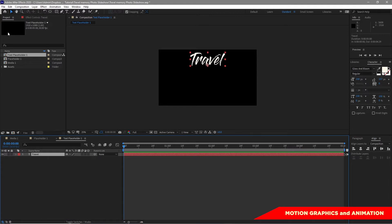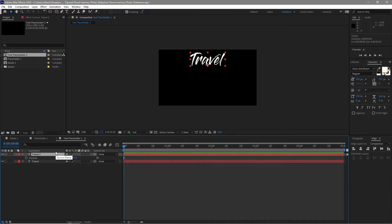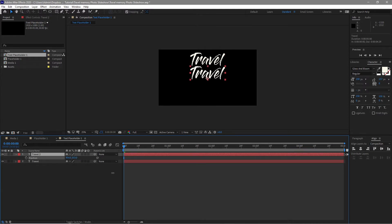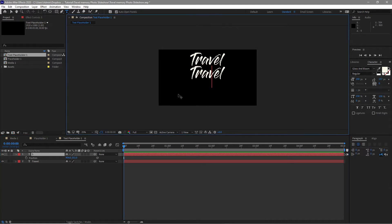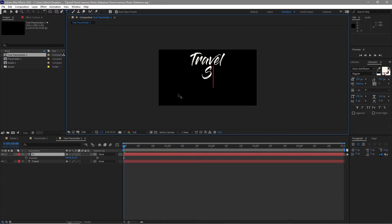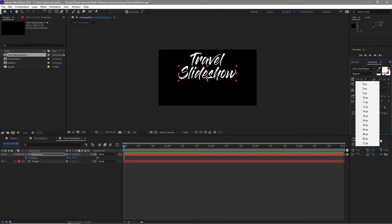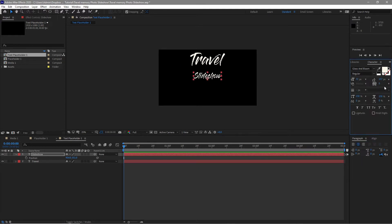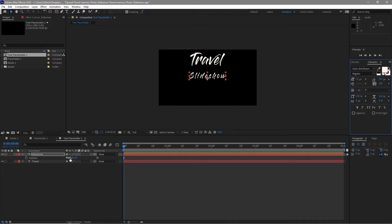I will highlight it and duplicate it. Press P on my keyboard for position and drag it down. I will double-click it to change the text to 'Slideshow'. I will change the font size to about 72 pixels, letter spacing to 200, and drag it up.